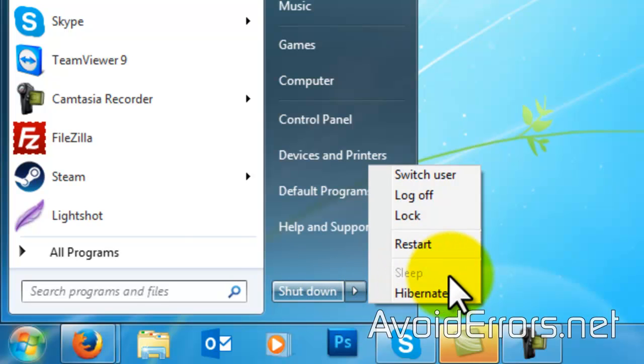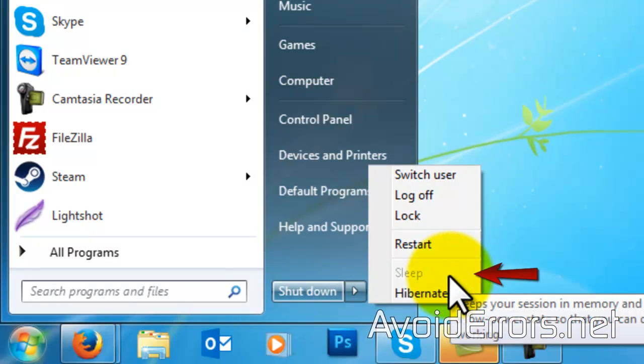As you can see here, it's grayed out. To continue, make sure you have installed the latest video card drivers.